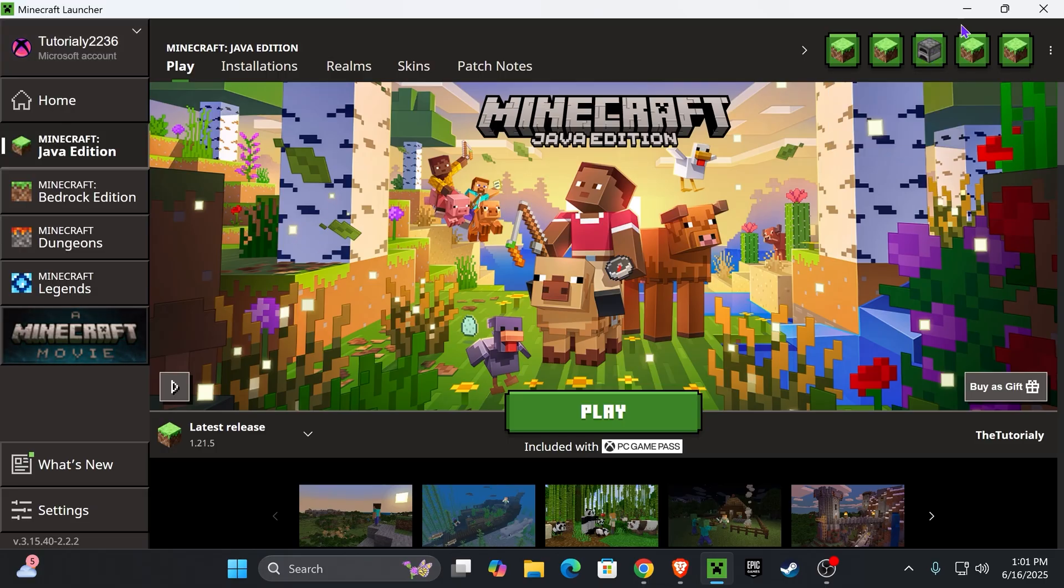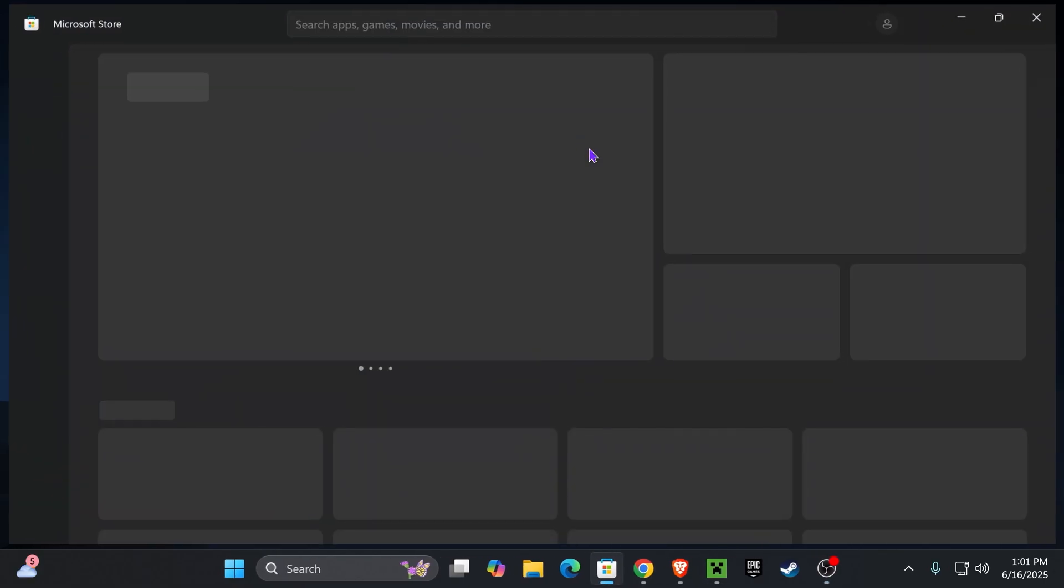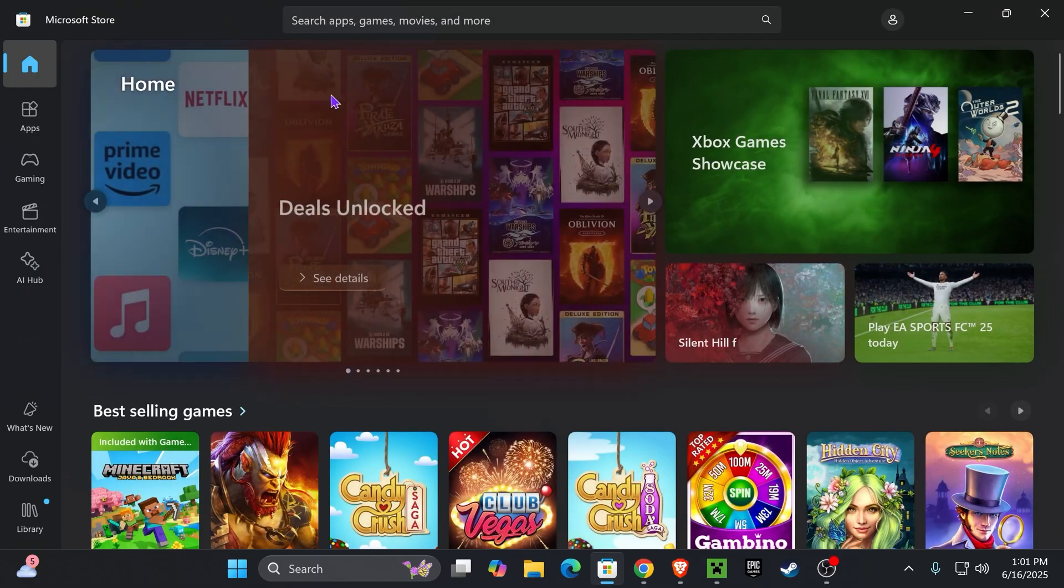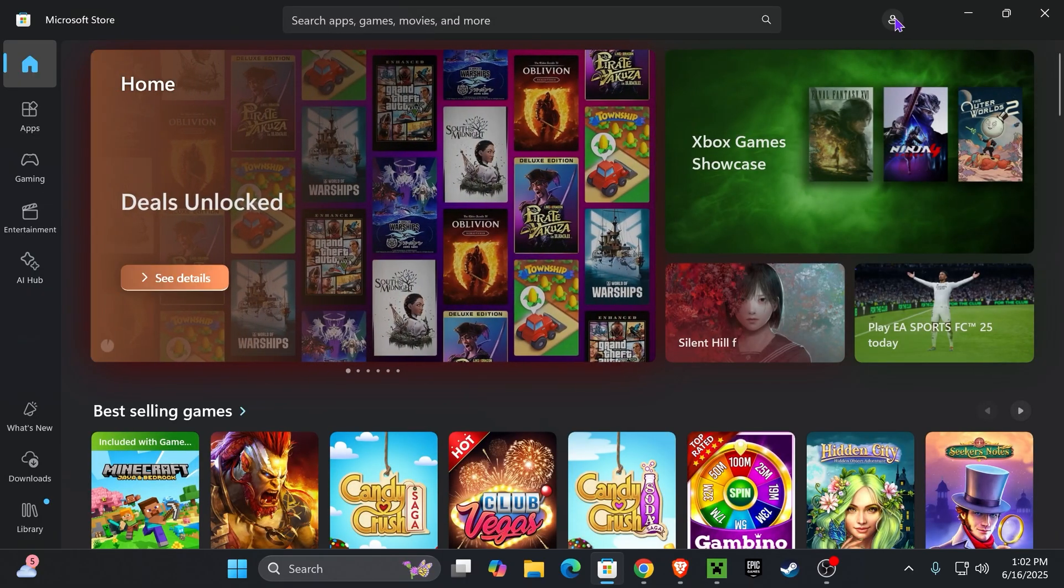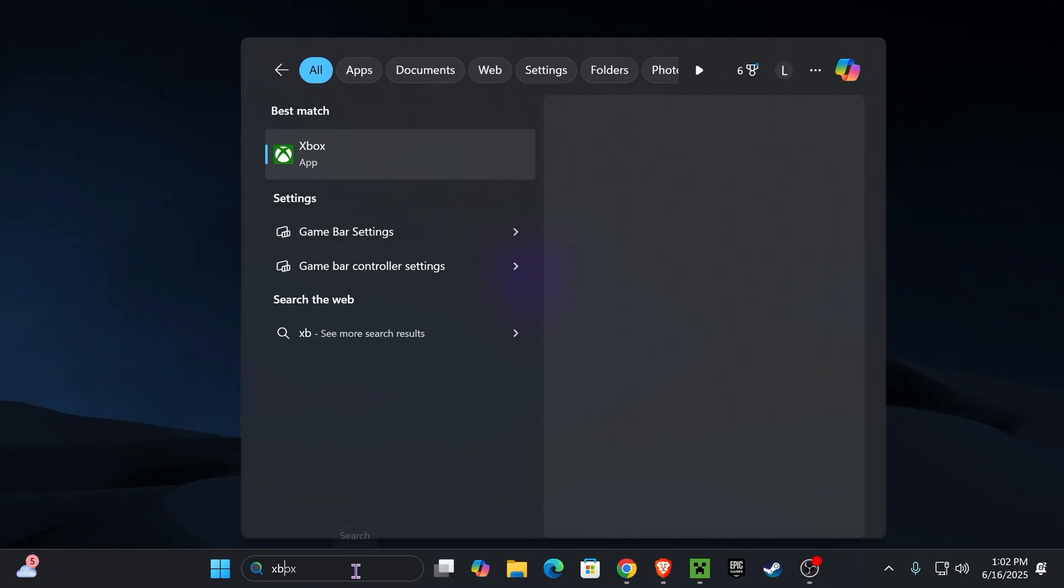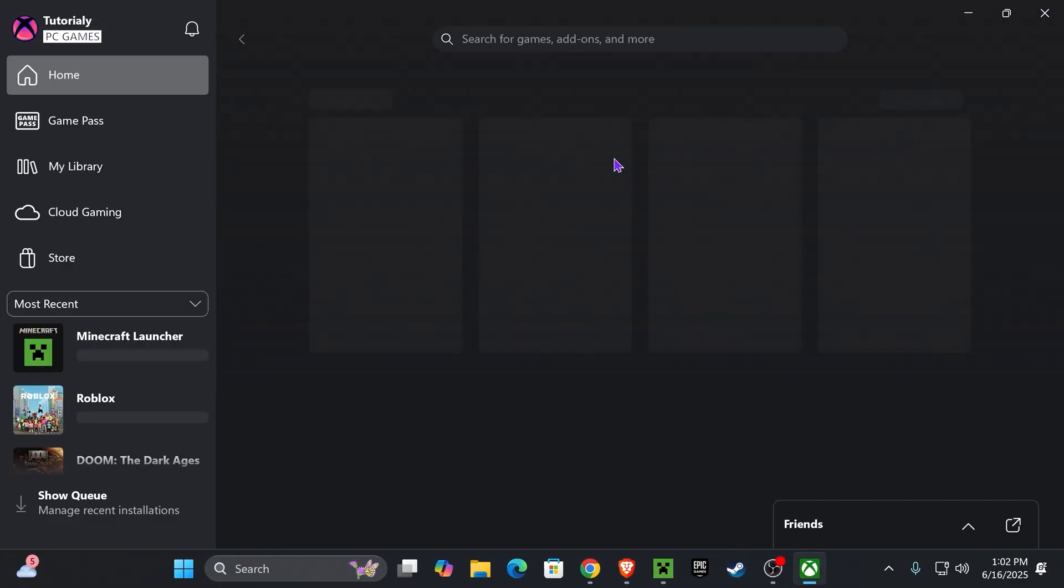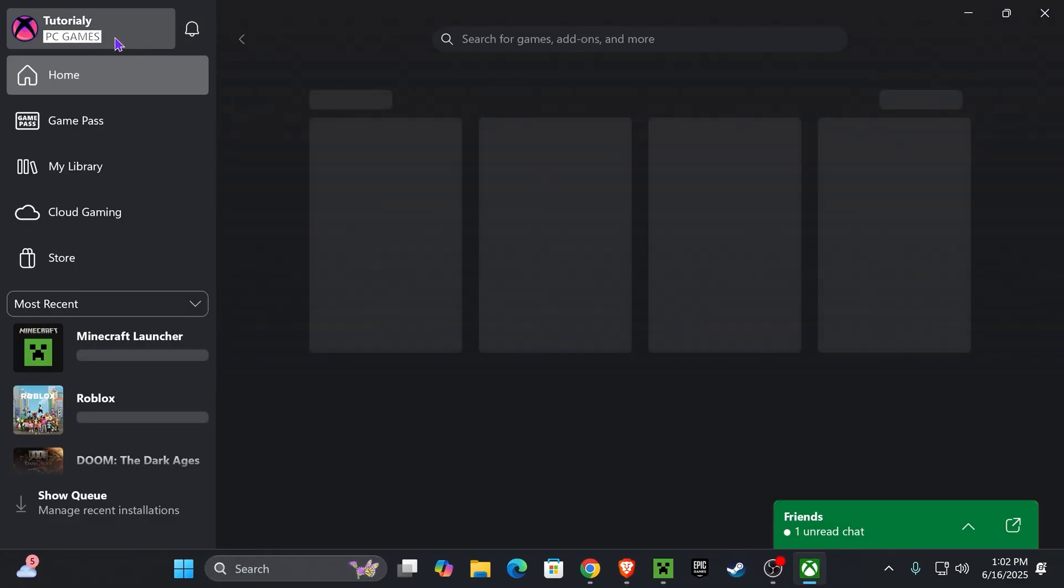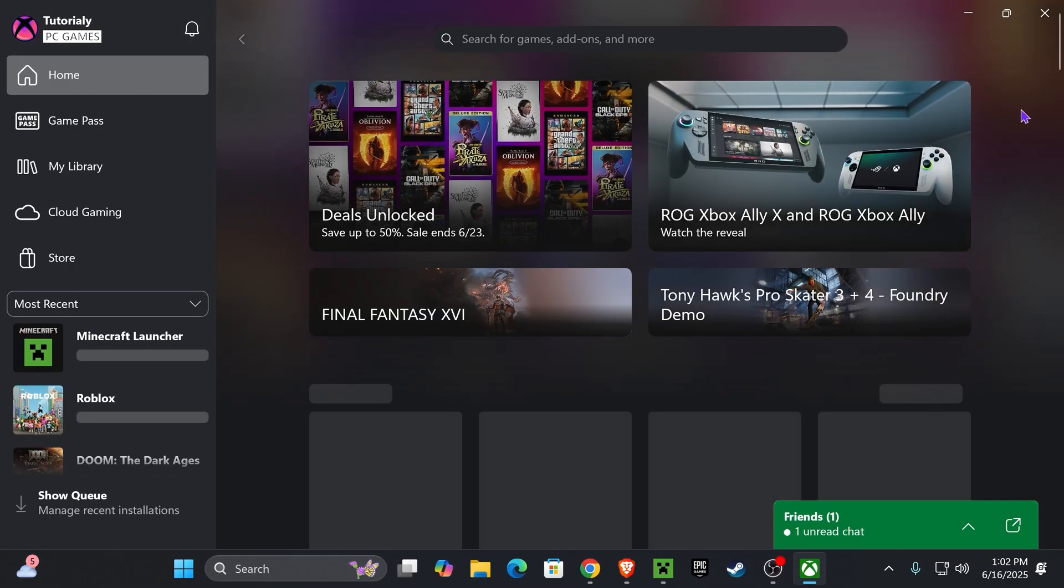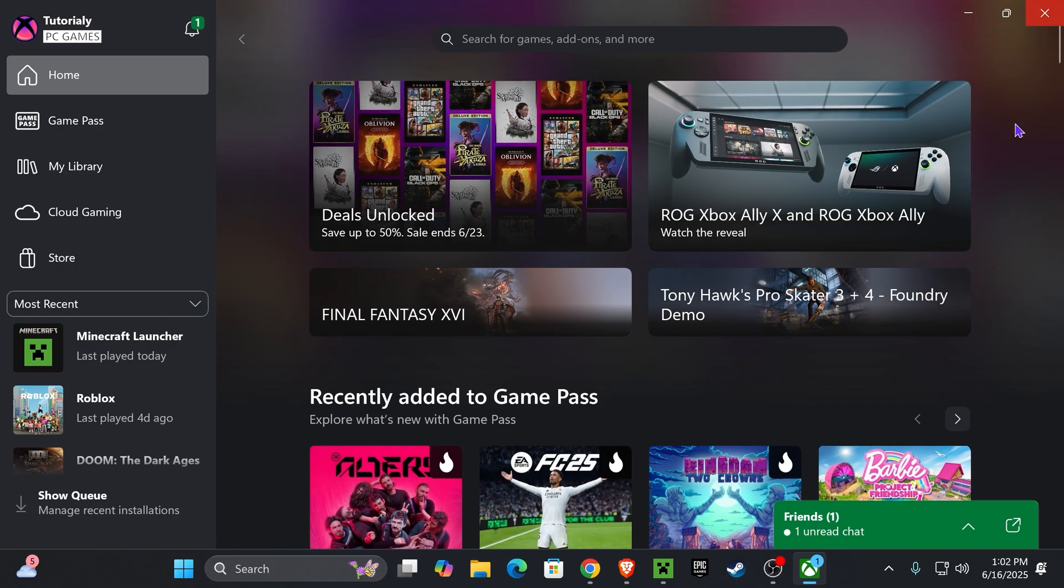Now if re-logging into your Minecraft launcher doesn't fix it, then let's re-log into the Microsoft Store. Just open your Microsoft Store and re-login with the account where you own Minecraft. If that doesn't do it, then re-log into your Xbox app. Make sure you use the Microsoft account where you own Minecraft. If you're on a console, you could also restart the console because obviously you're not able to re-log into all these things.